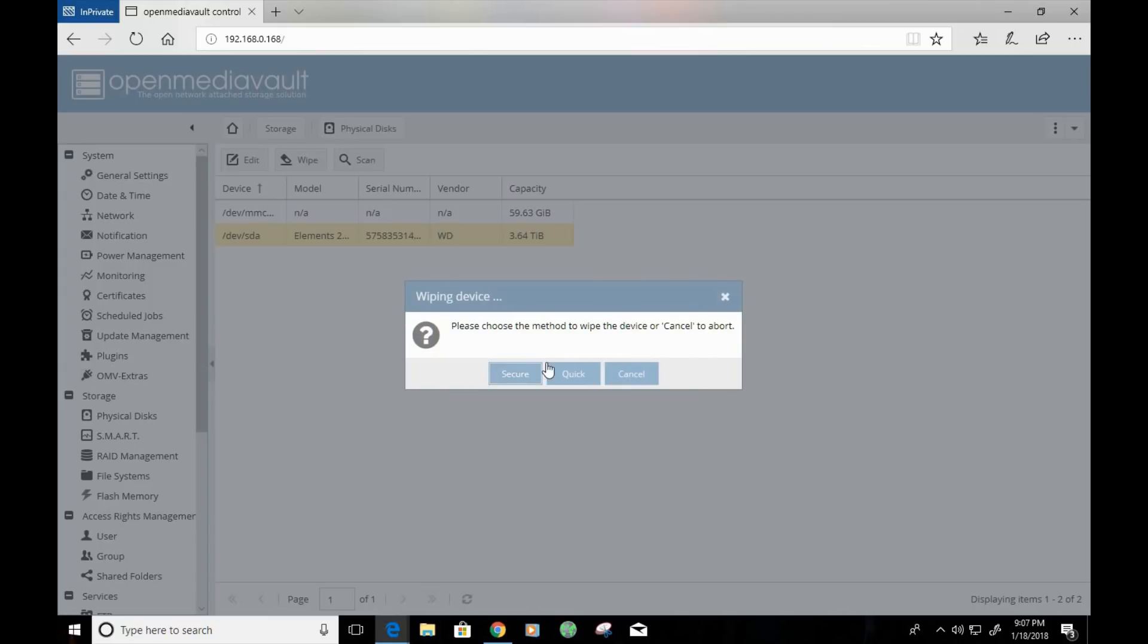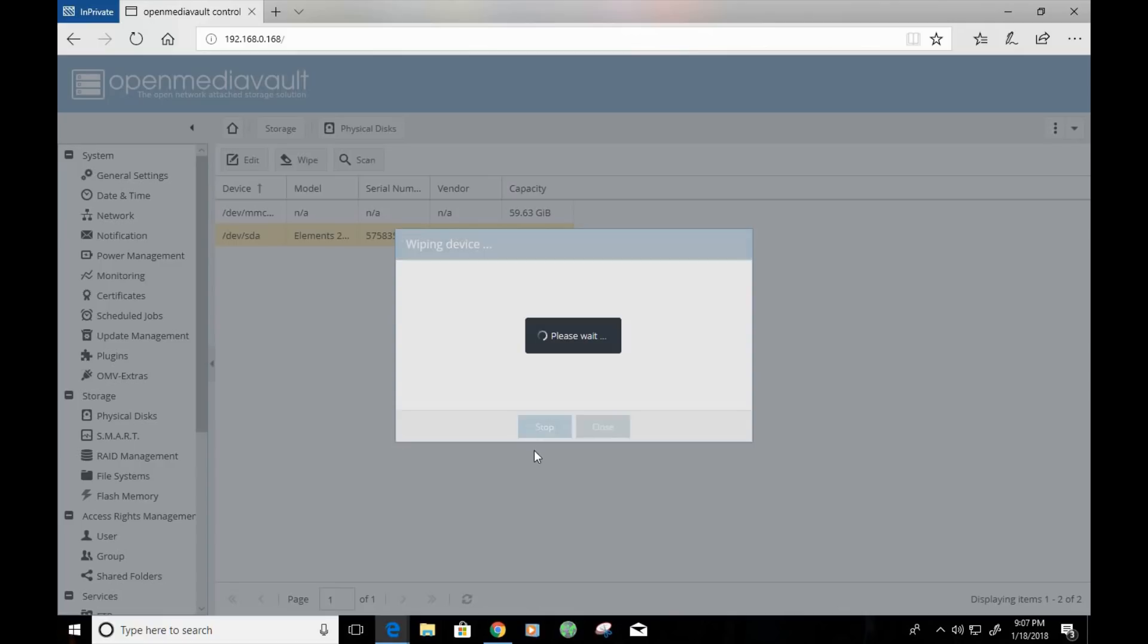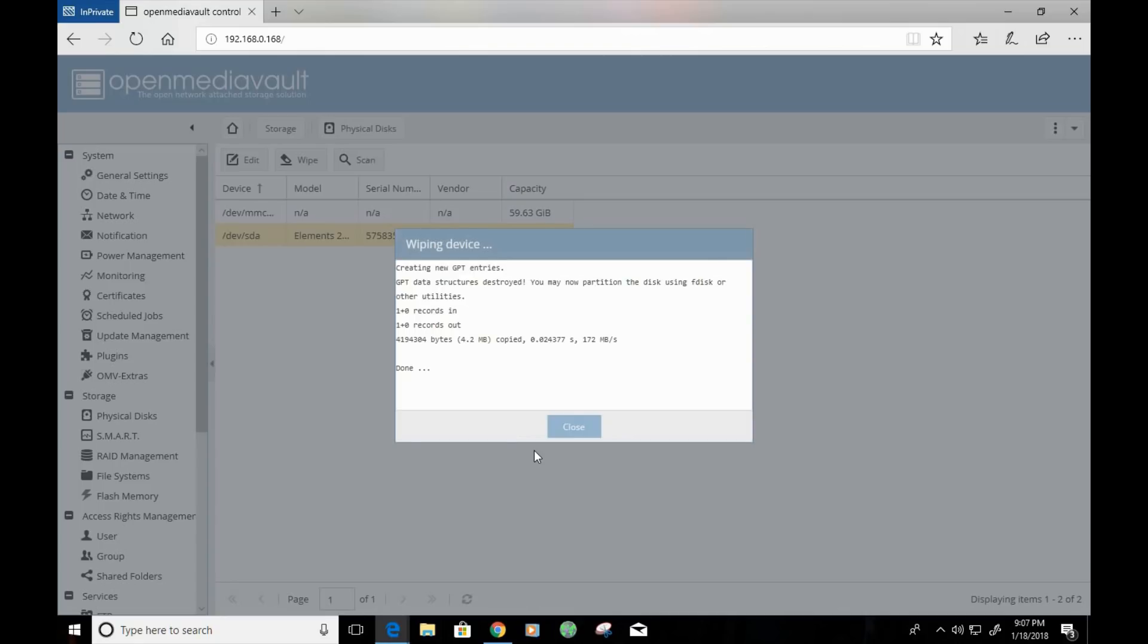It's going to give us options for a secure or quick wipe. The secure wipe will take a bit longer. However, the quick wipe is going to take some time. However, it's not going to take as long as a secure wipe. So, I'm going to go ahead and click on quick, and I'm going to let that load.